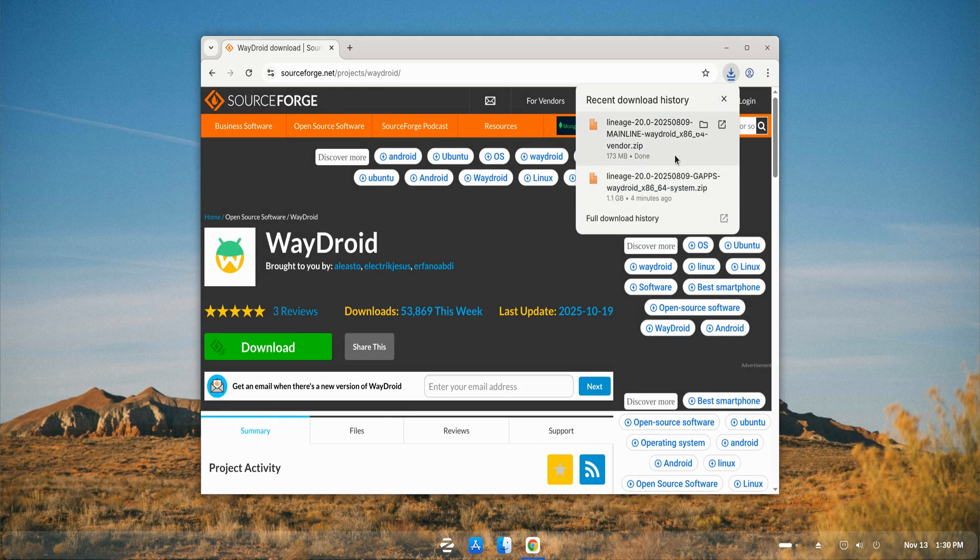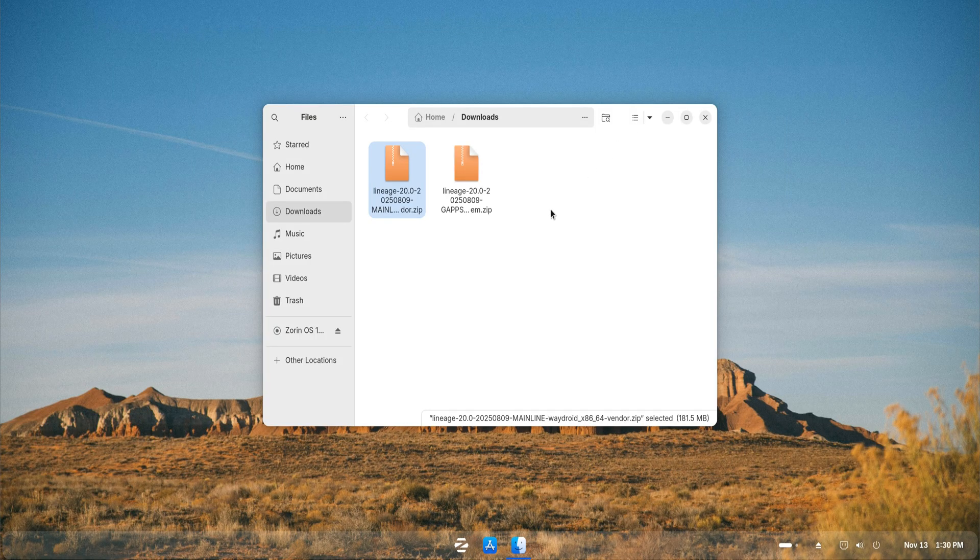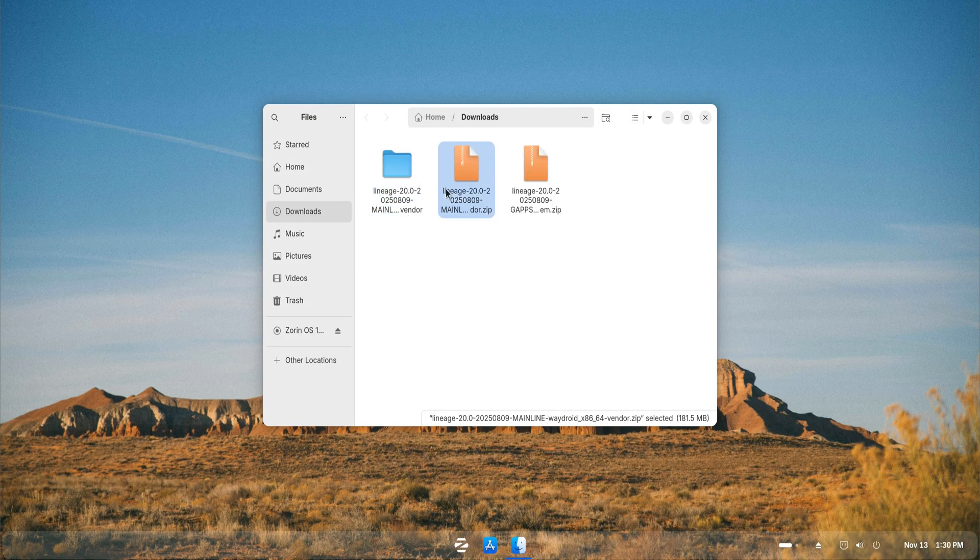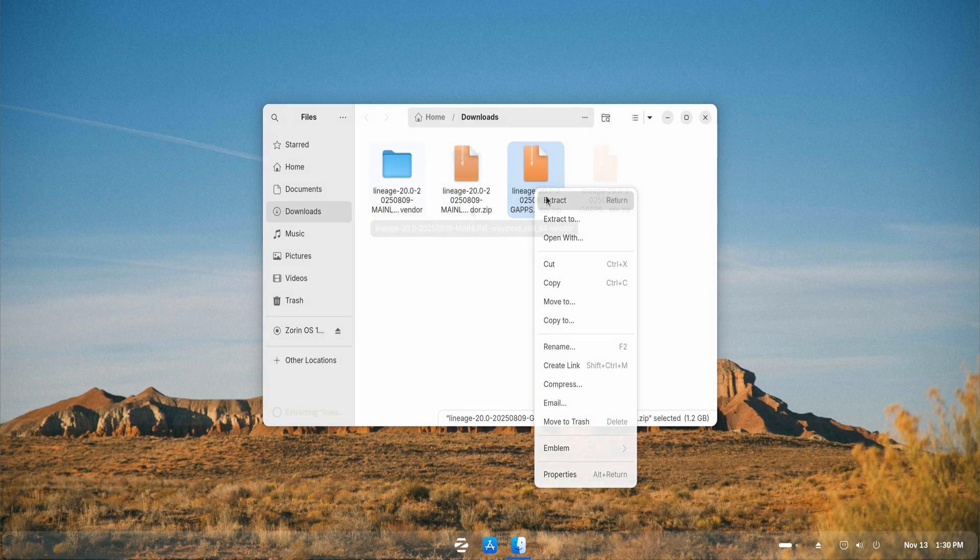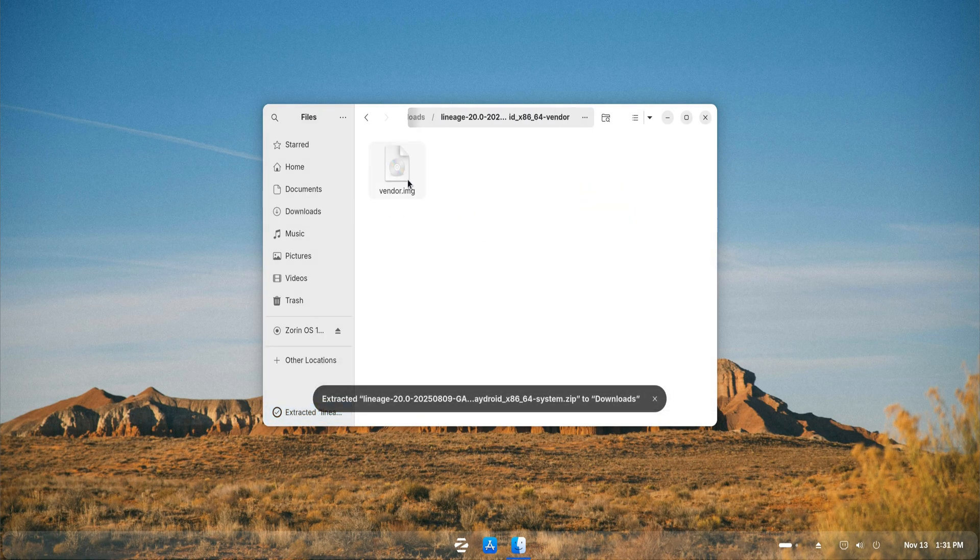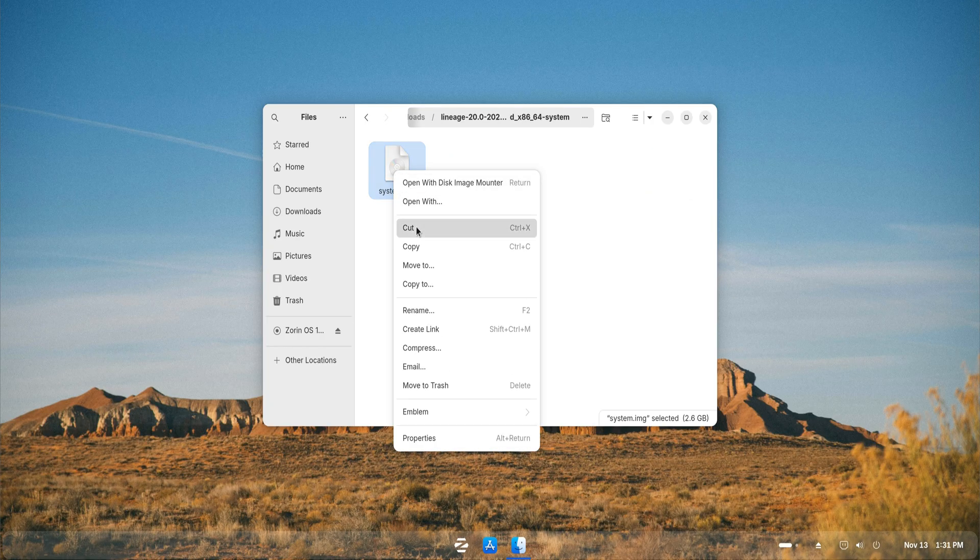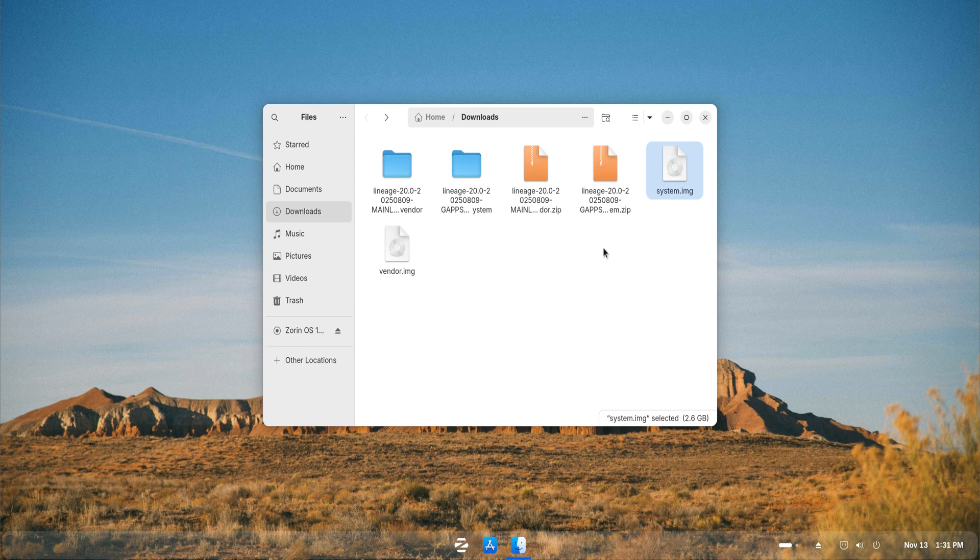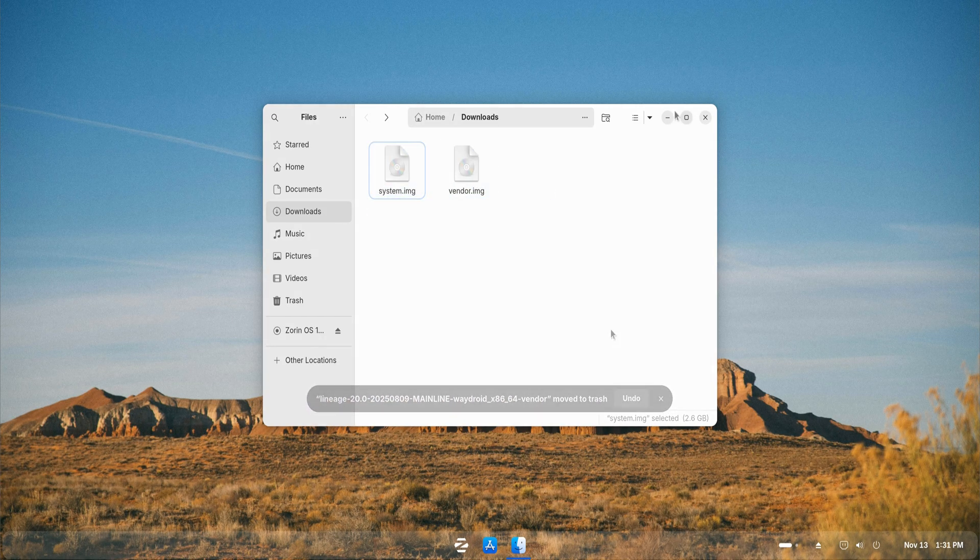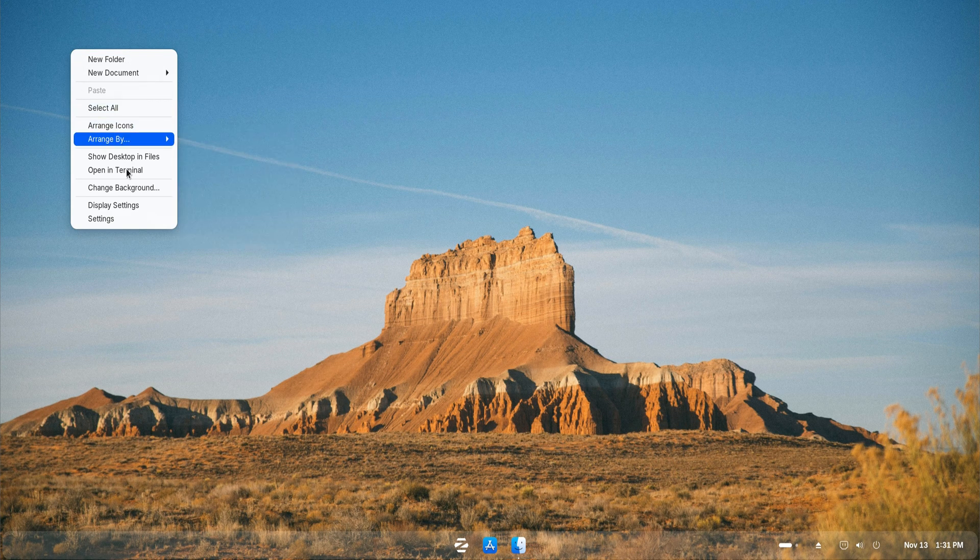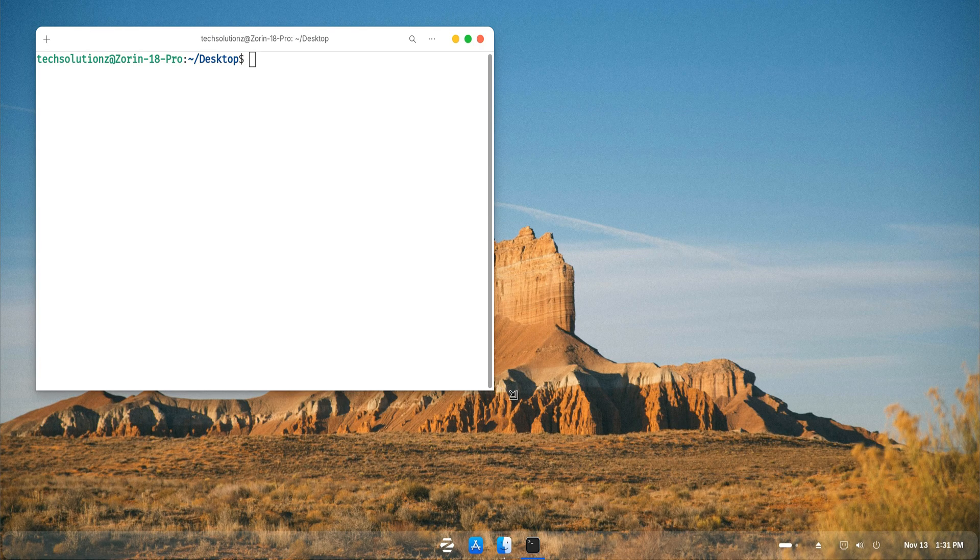Once both zip files are saved to your system, head over to their folder and unzip them using the command displayed on your screen. Before installing anything, update your package index. This ensures everything is fresh and ready.